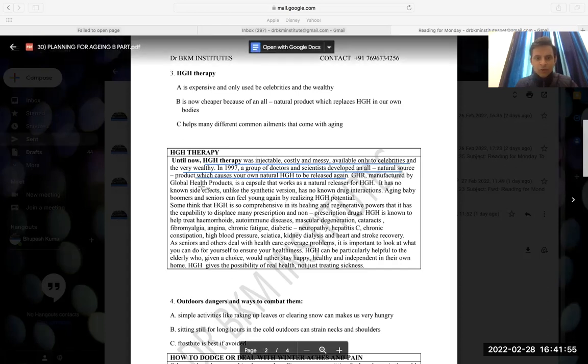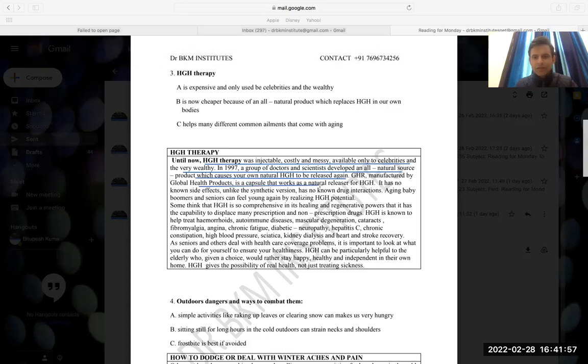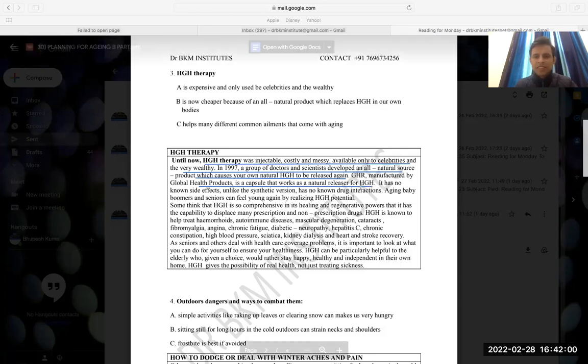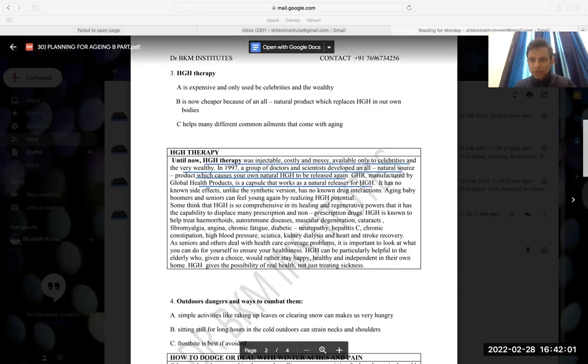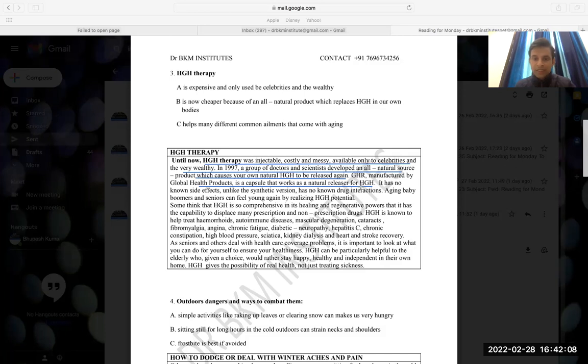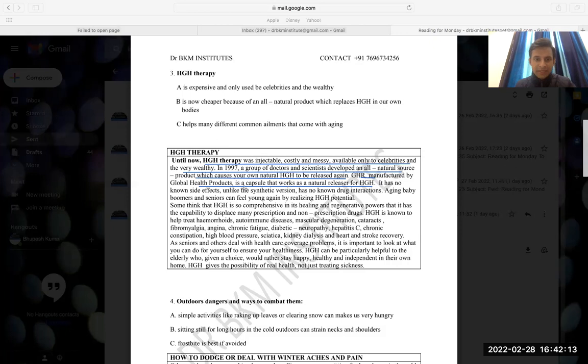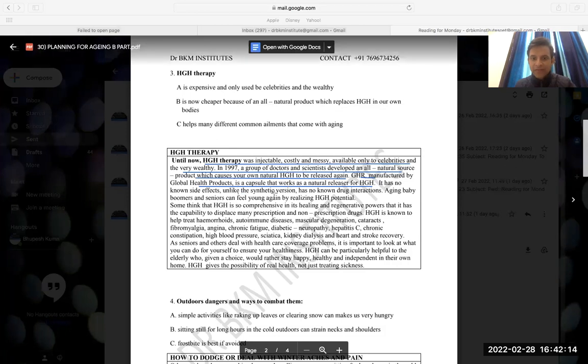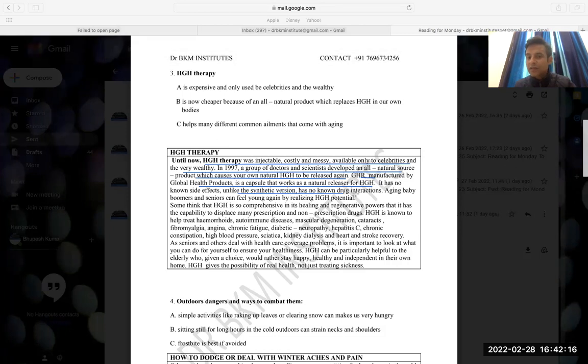GHR manufactured by the Global Health Products is a capsule that works as a natural releaser of HGH. So basically, it's going to be released again. It has no known side effects, unlike the synthetic version. It has no known drug interaction.